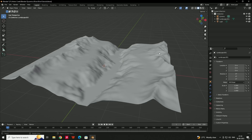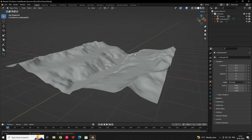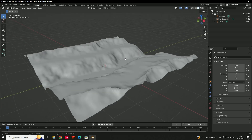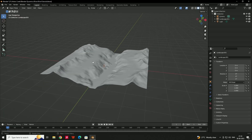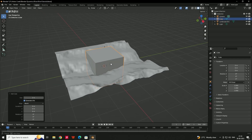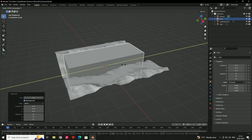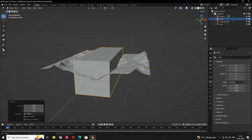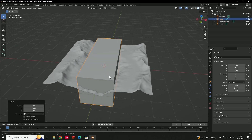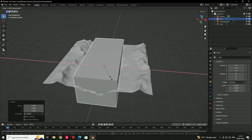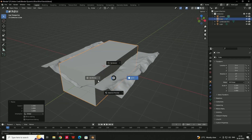Now we need to create a domain for this object. A domain is used to create the fluid effect in that particular region. I'll create a domain using a cube — press Shift+A to create a cube and scale it, then scale it in the X-axis.